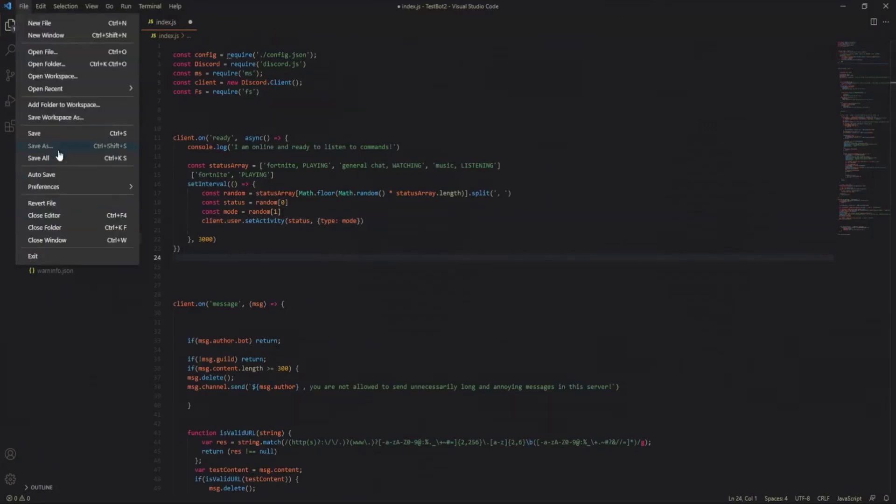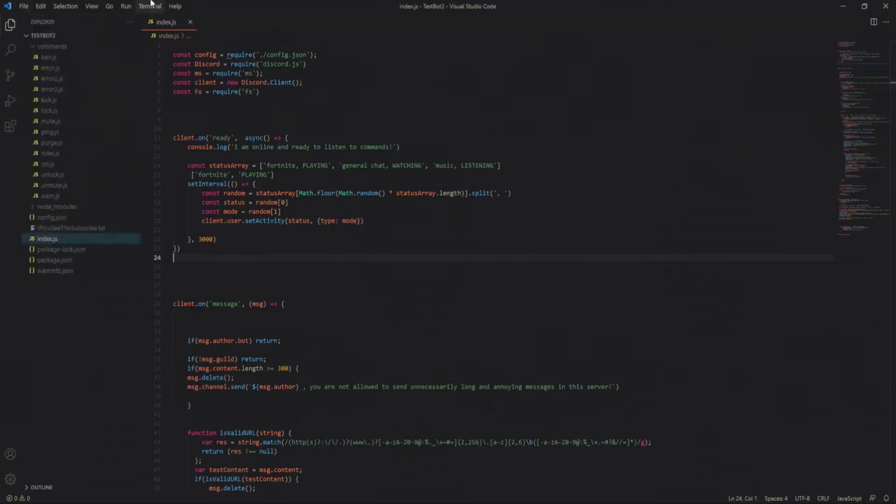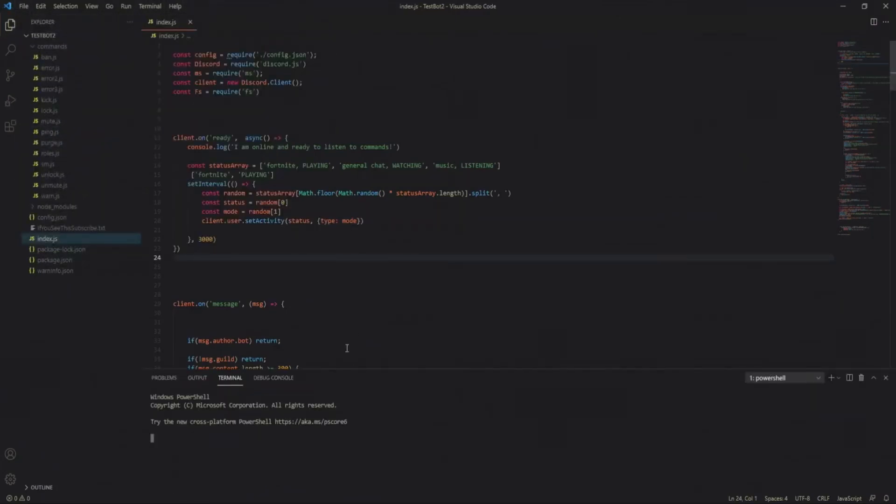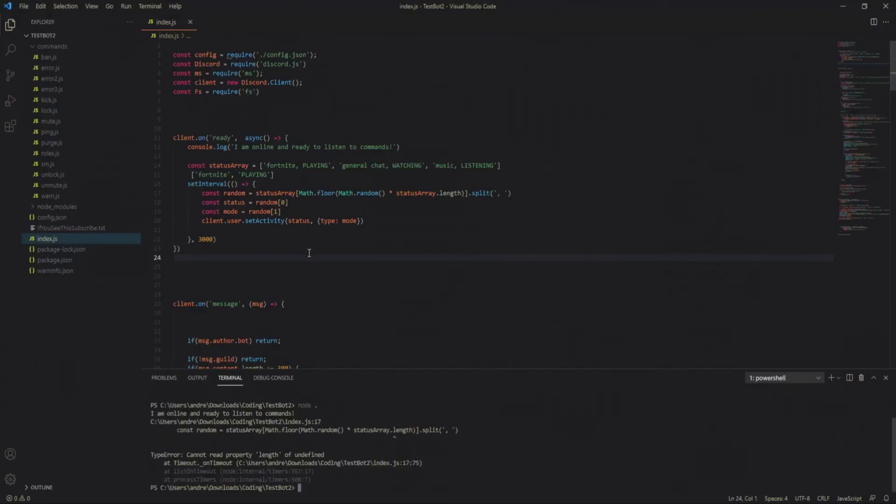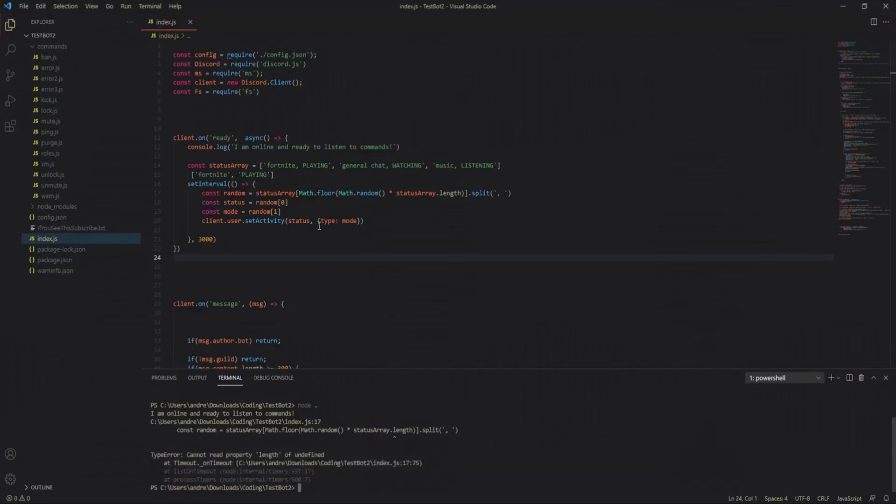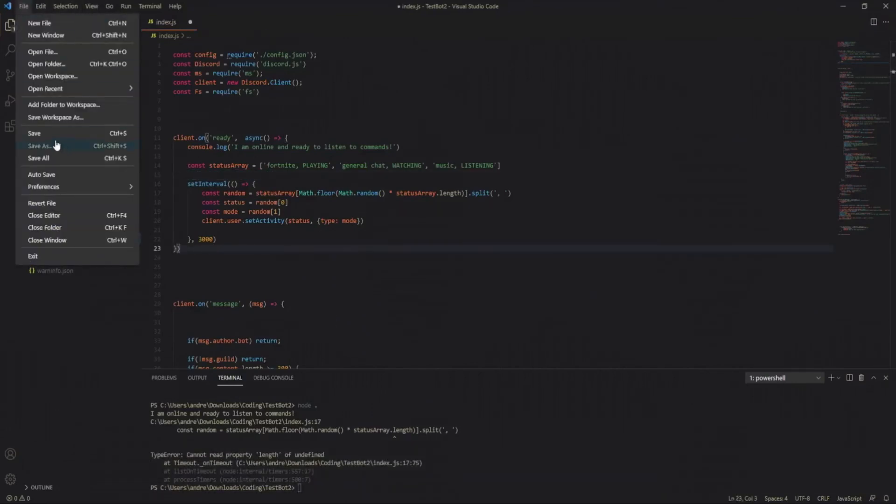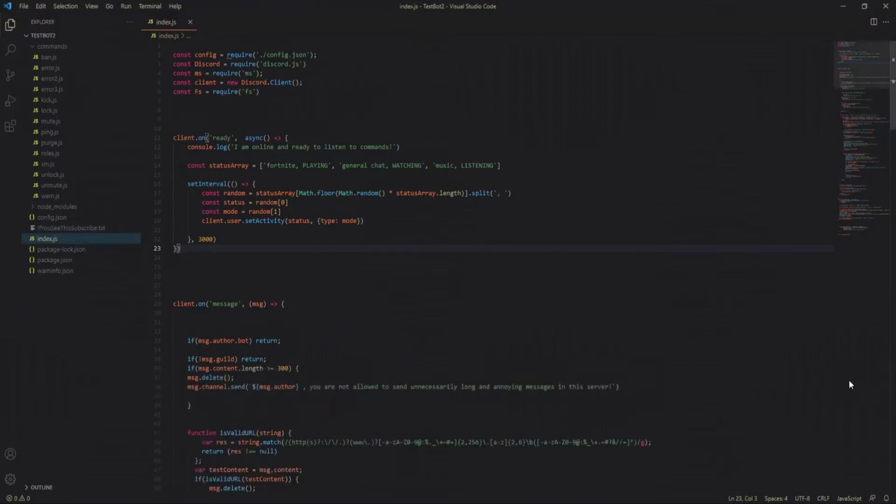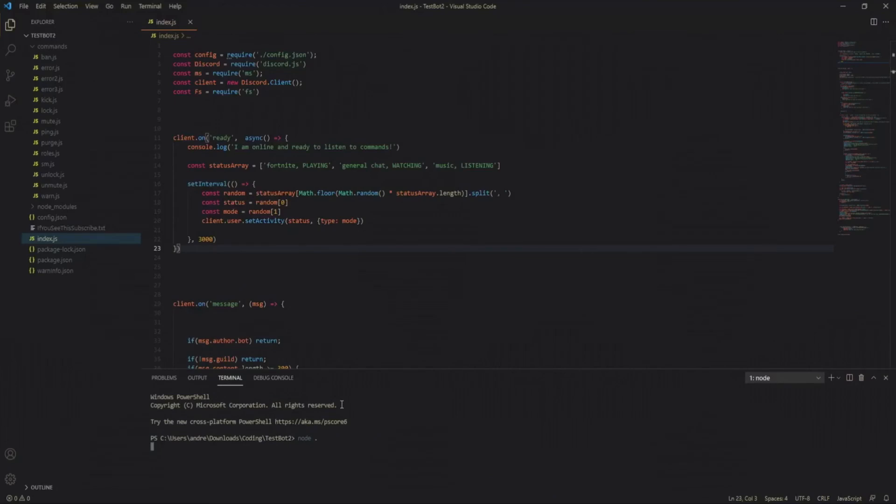Now let's just file save, terminal, new terminal, node space dot. So I'm back, we've got an error and I just realized I forgot to delete this. So let me do that really quick. File save and now let's try this again.